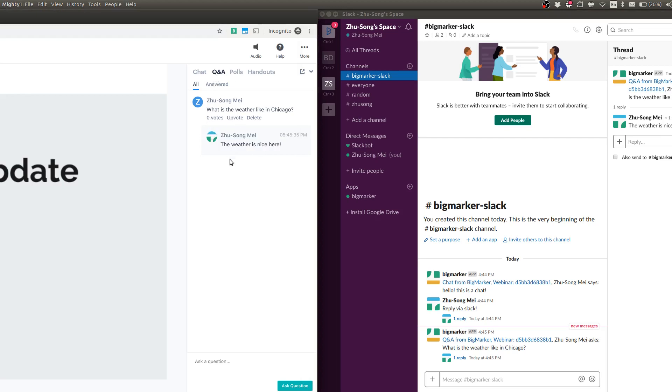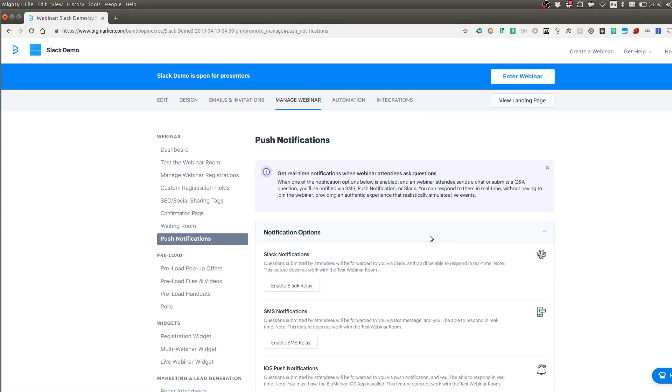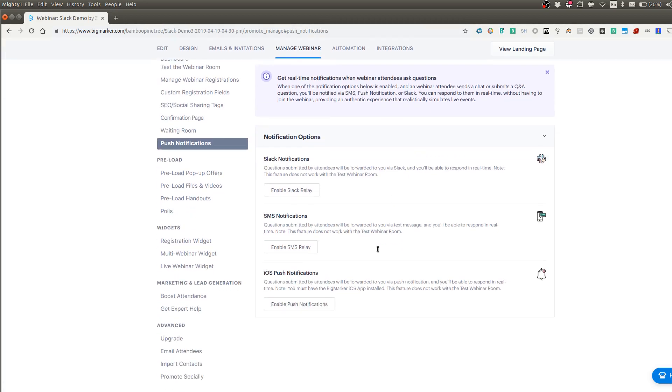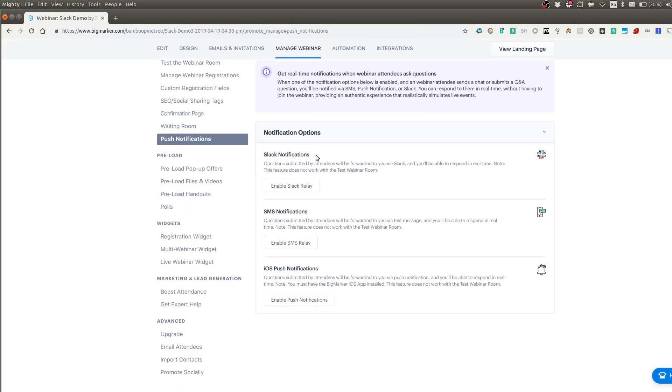So how does this work? How can we set this up inside of BigMarker? I'm going to show you how to do that. So to set up the BigMarker and Slack notification, you just have to go to the manage webinar tab, and then click on push notifications. And here you will see the push notification options. Right now there's three options.